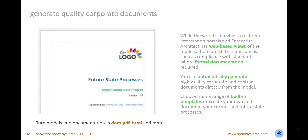Generate high-quality corporate documents directly from the model. Use a range of document generation techniques with flexible system or user-defined templates, filters, and presentation options. Completely customize your publications to comply with industry, corporate, or customer standards, including styles and logos. Add static and dynamic content and auto-regenerate the document when the model changes. Generate publications in formats such as DocX, HTML, PDF, and more.